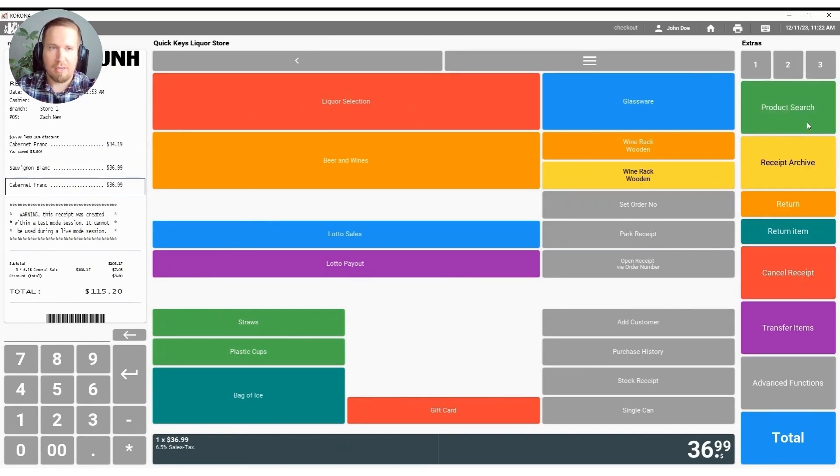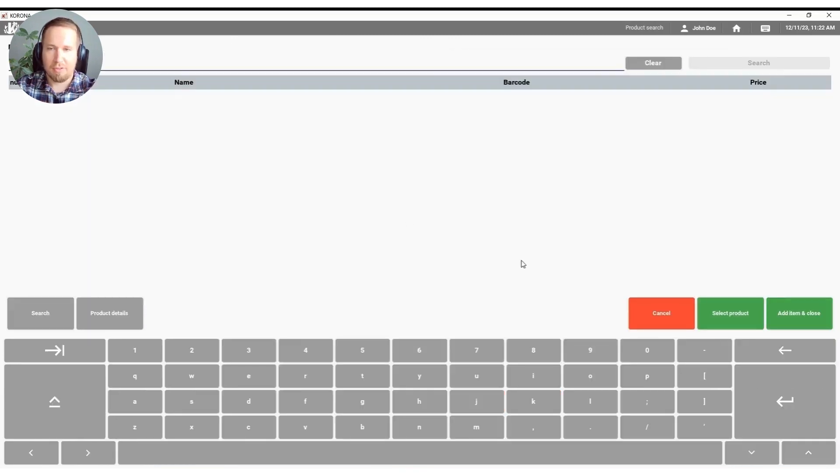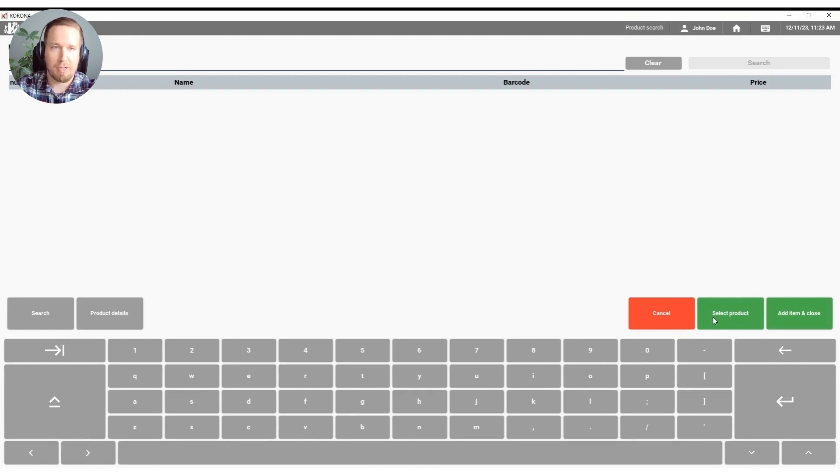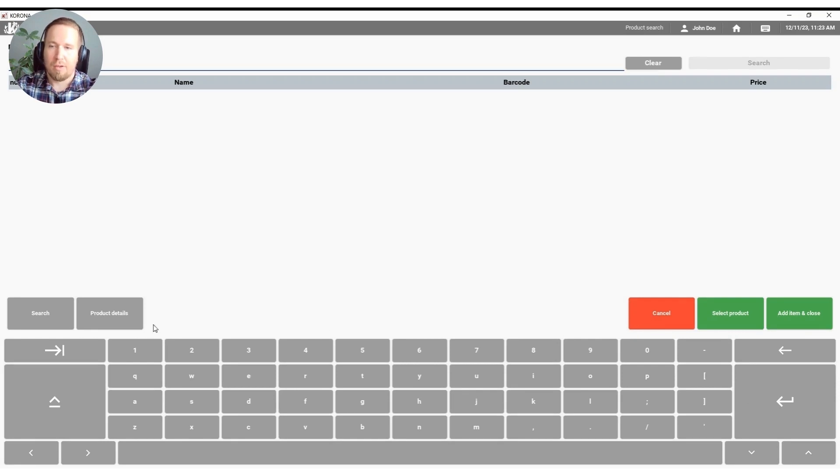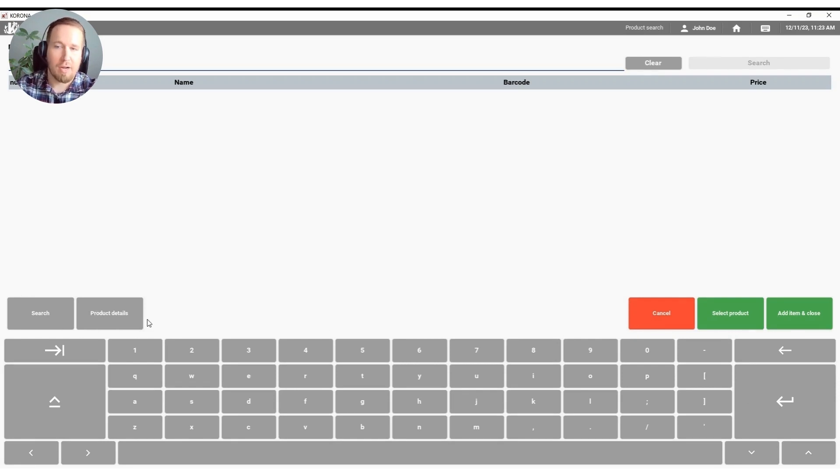Also just to highlight on that product search screen we also have select products. So if you need to search for a multitude of products and you don't want to have to keep going back and forth you can do that as well and we also have the product details button here so that you can see any variety on the product, product descriptions and things of that nature.